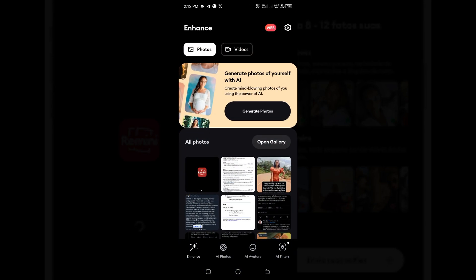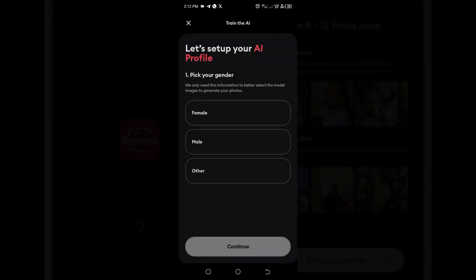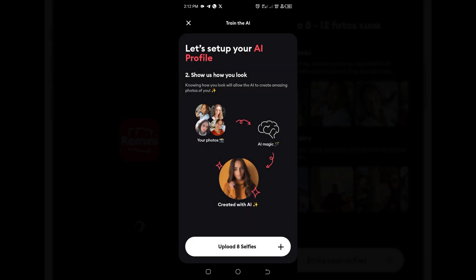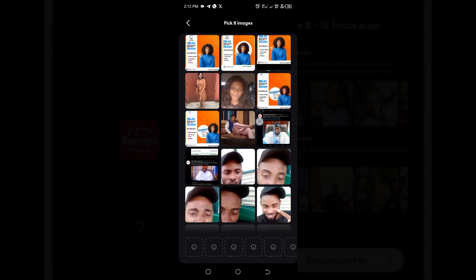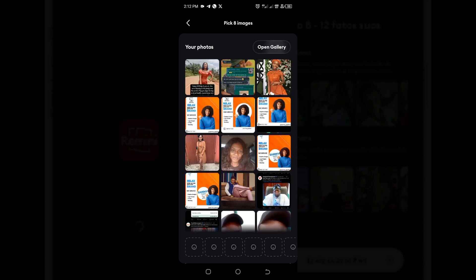Once I open the app, I'm going to tap on the AI photos button right here. After you do that, we have to pick our gender.